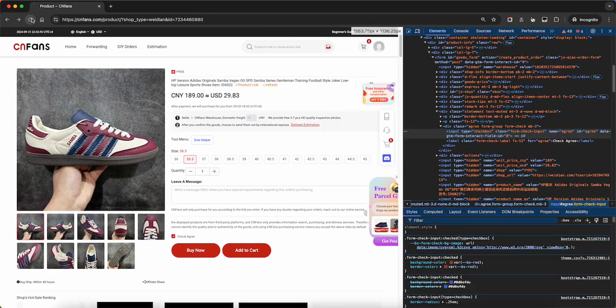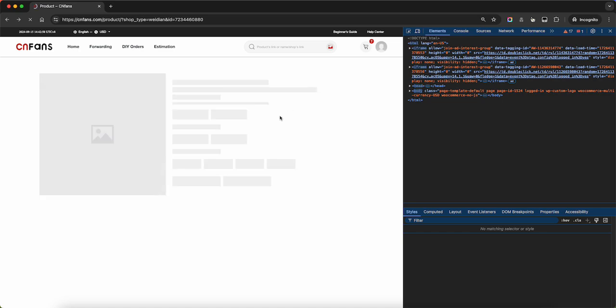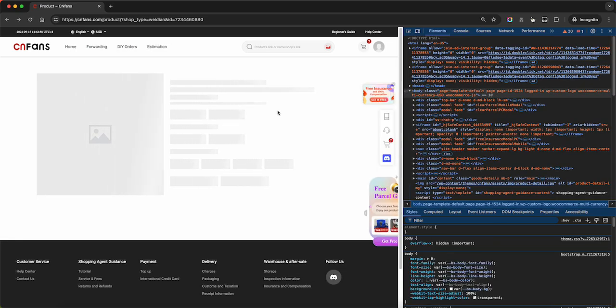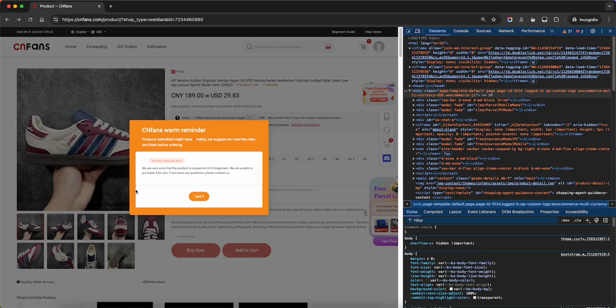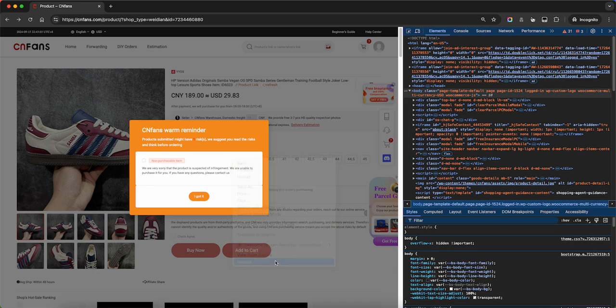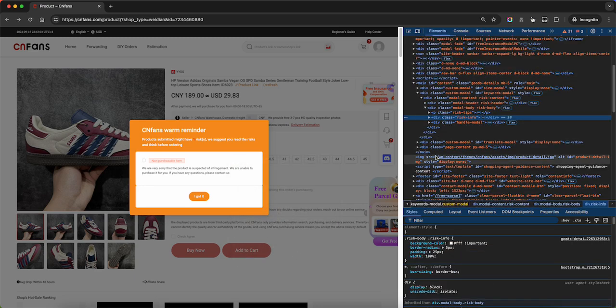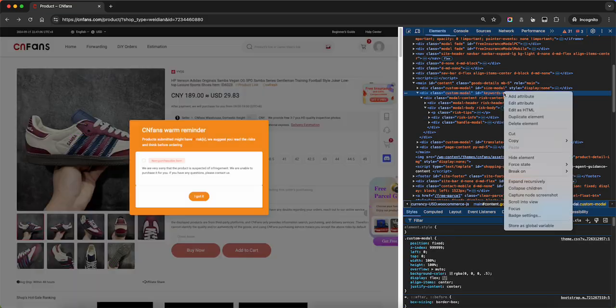Let's refresh. The warning screen pops up. Right click, inspect. Keywords modal — delete.